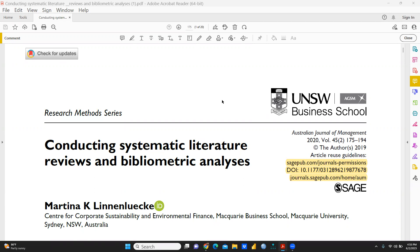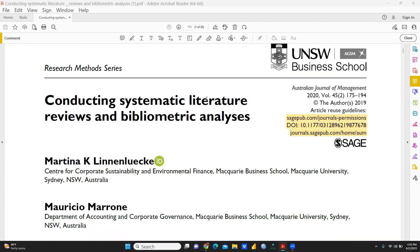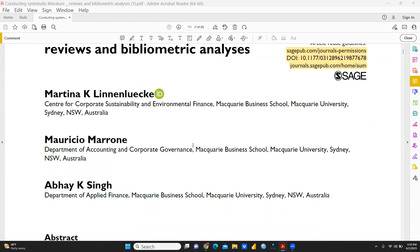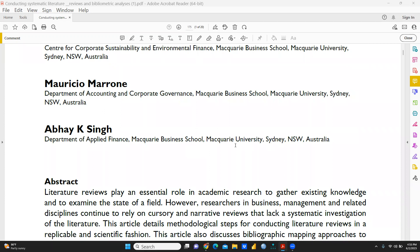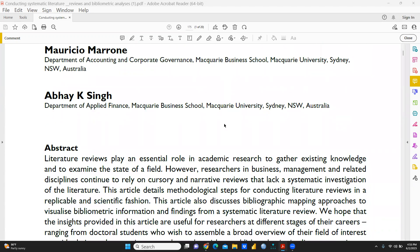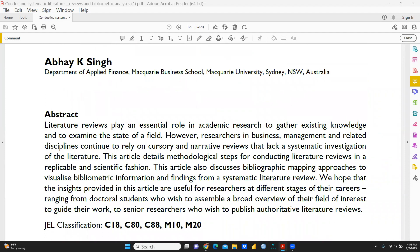I'm going to share with you one of the published papers in the Australian Journal of Management, 2020. This paper has been written by three authors, including Abhay K. Singh. It is published in the Australian Journal of Management, with Sage Publication as the publisher. Based on the abstract of this journal, there are some points on which you can distinguish these two approaches easily.